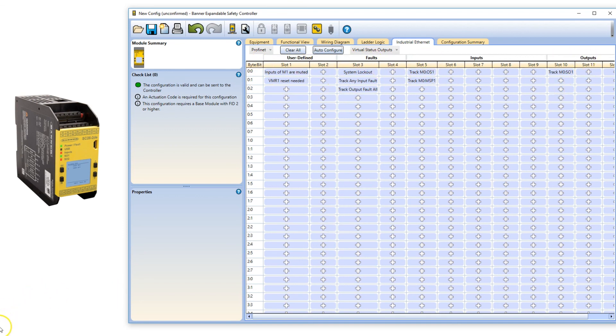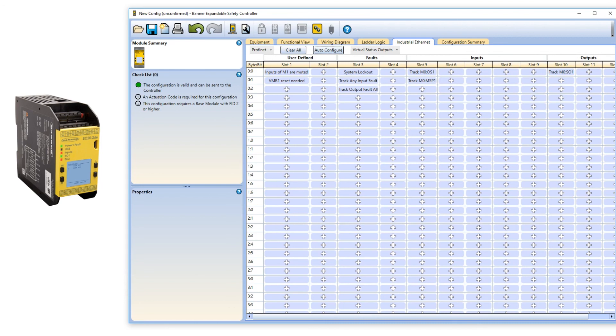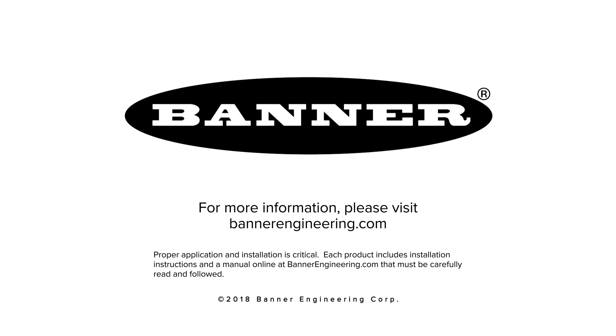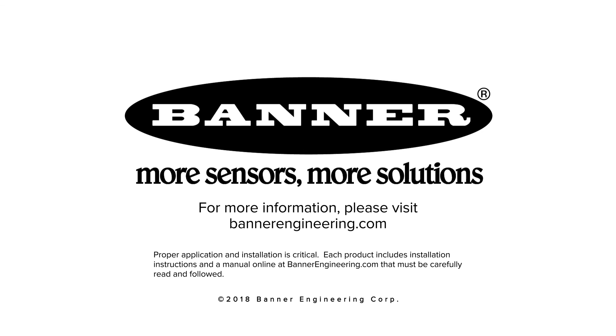Visit BannerEngineering.com to view the plug and play accessories to complete this setup. For more information, please visit BannerEngineering.com.